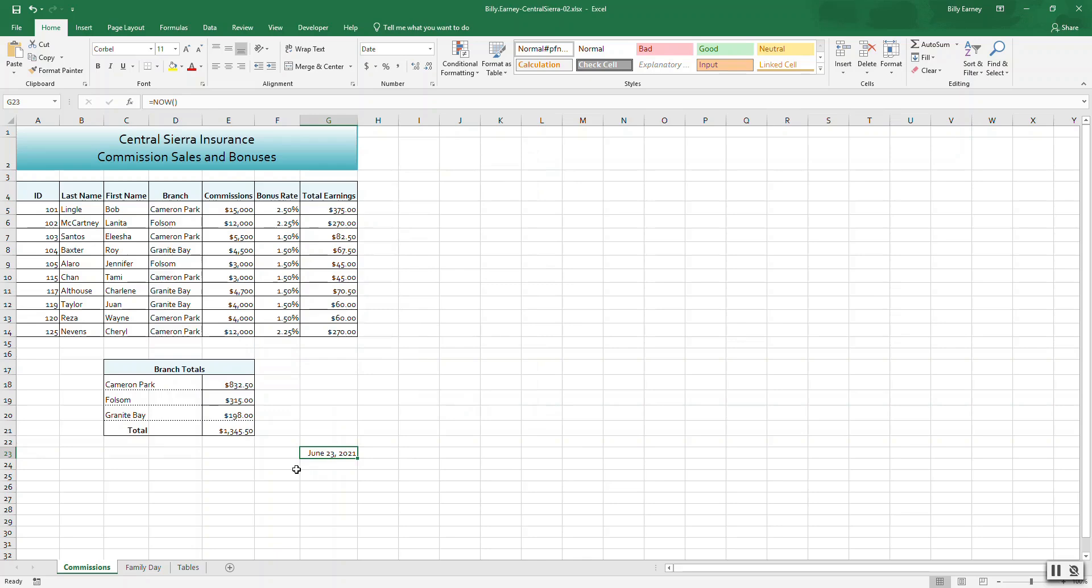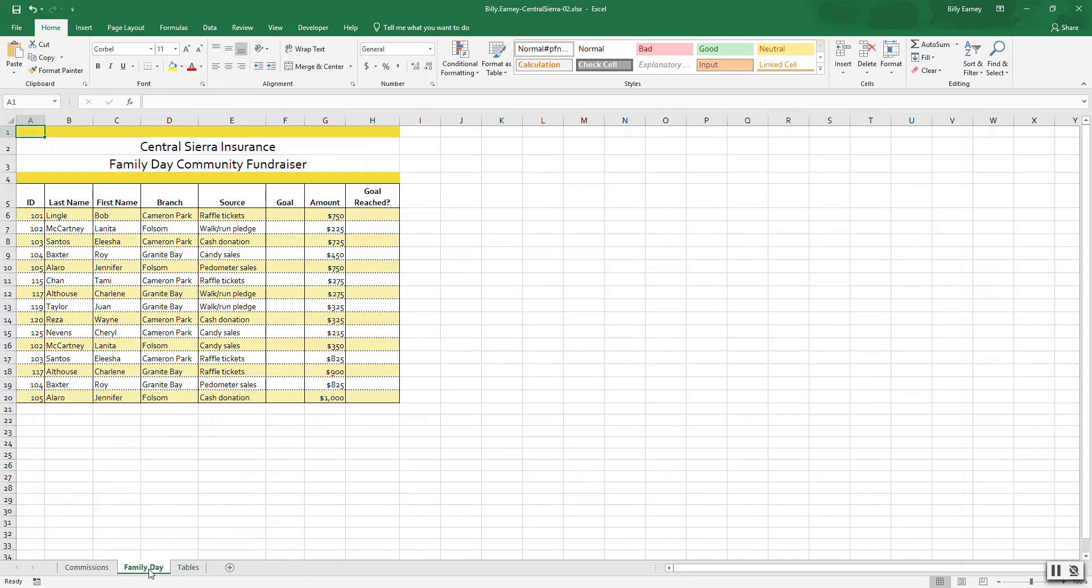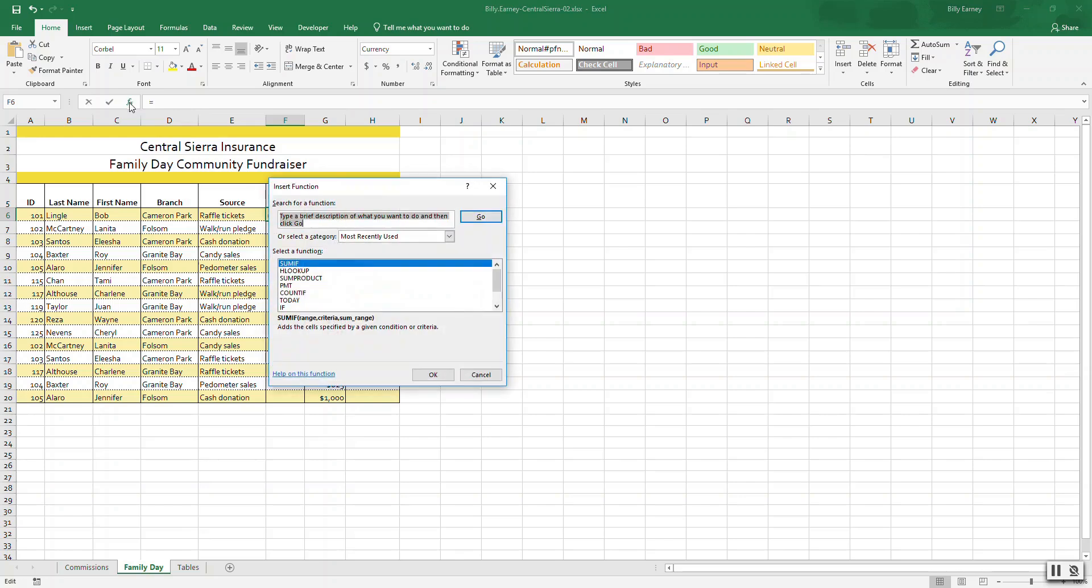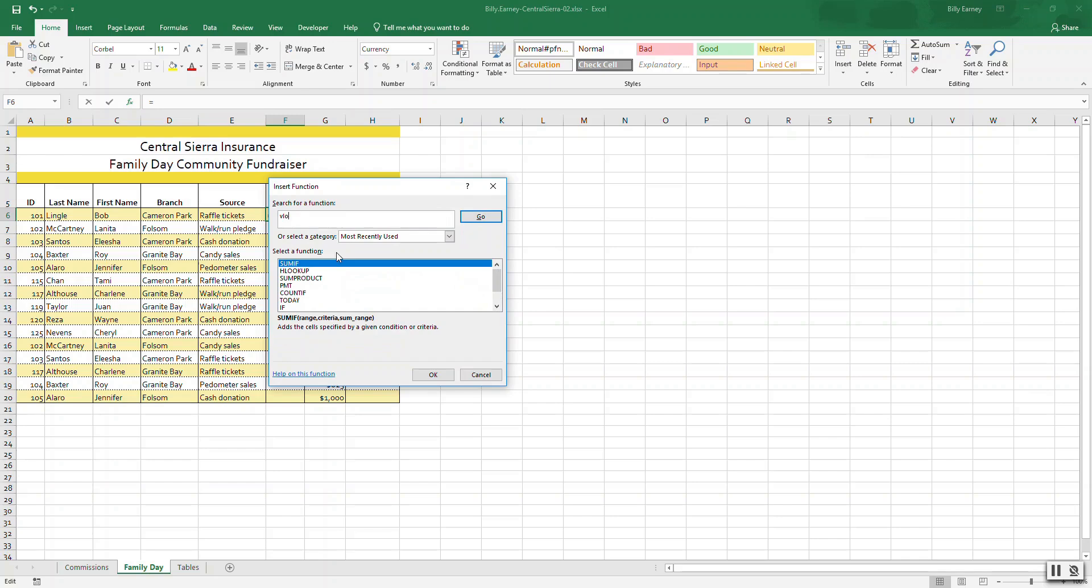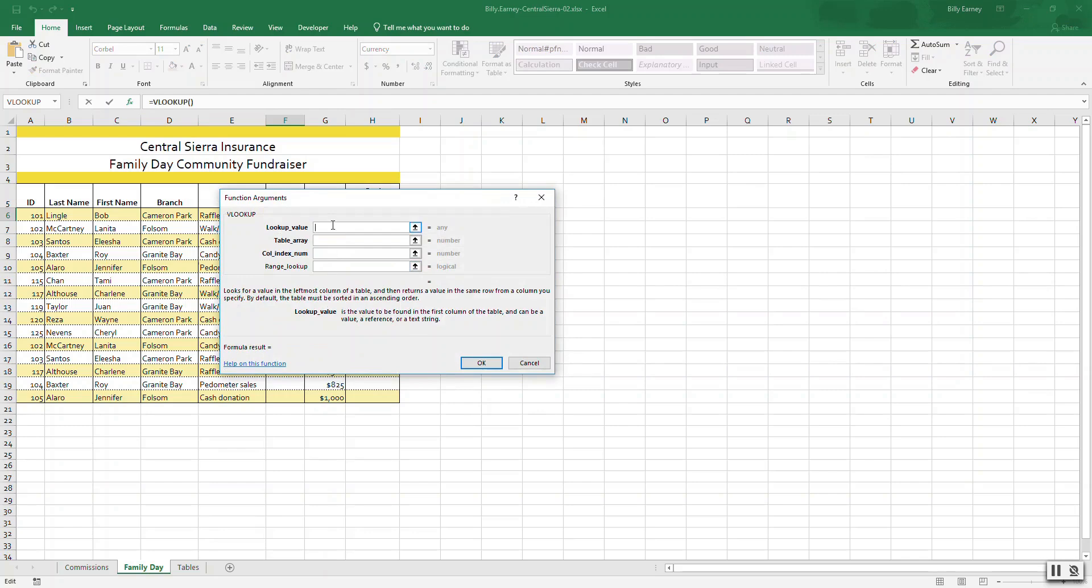Control Home takes us back to the top. Step eleven: create and copy a VLOOKUP function to display goals for each funding source. Click the Family Day sheet tab. Select cell F6. Start the VLOOKUP function and use cell E6 as the lookup value. Let's click here, scroll down, type in lookup, click Go. There it is.